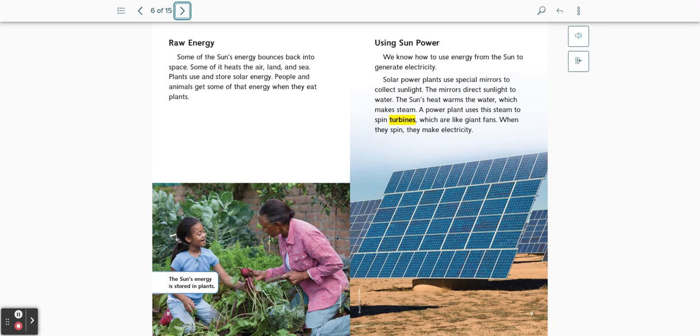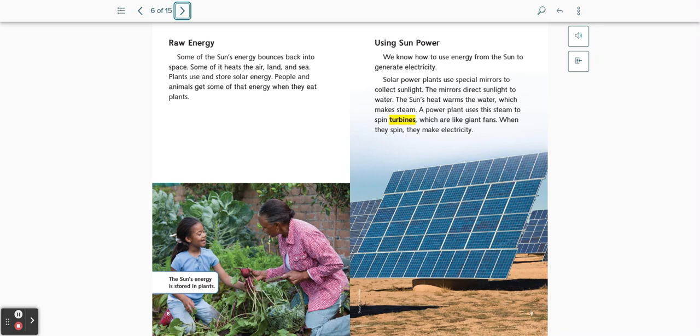Using sun power. We know how to use energy from the sun to generate electricity. Solar power plants use special mirrors to collect sunlight. The mirrors direct sunlight to water. The sun's heat warms the water, which makes steam. A power plant uses this steam to spin turbines, which are like giant fans. When they spin, they make electricity.